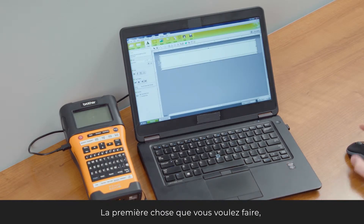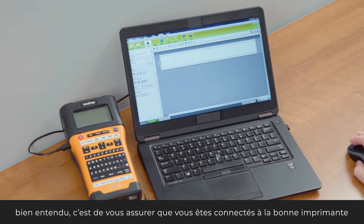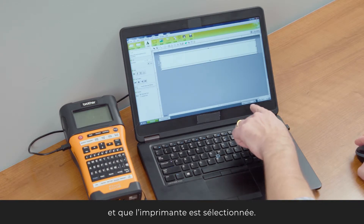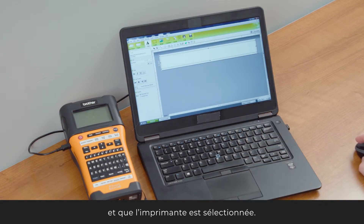The first thing you want to do is make sure that you're connected to the right printer. You have the printer selected.